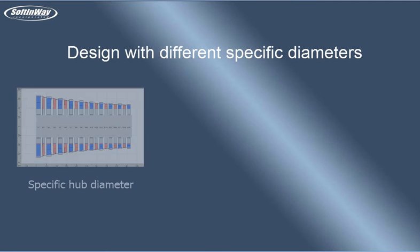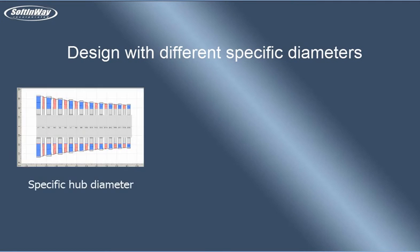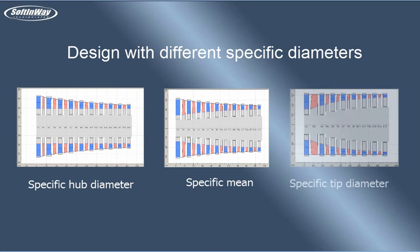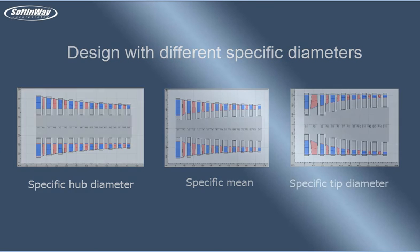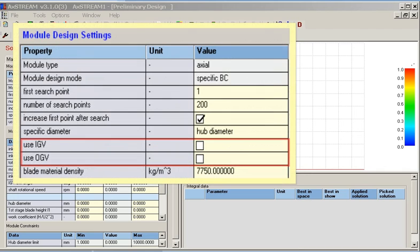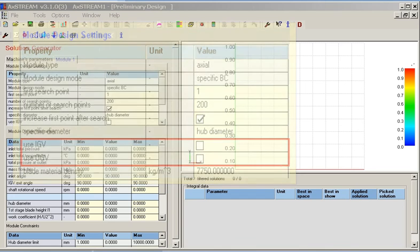The samples of designs with different specific diameters are: hub specific diameter, mean specific diameter, and tip specific diameter. The usage of inlet guide vanes and outlet guide vanes can also be specified in the module design settings group.